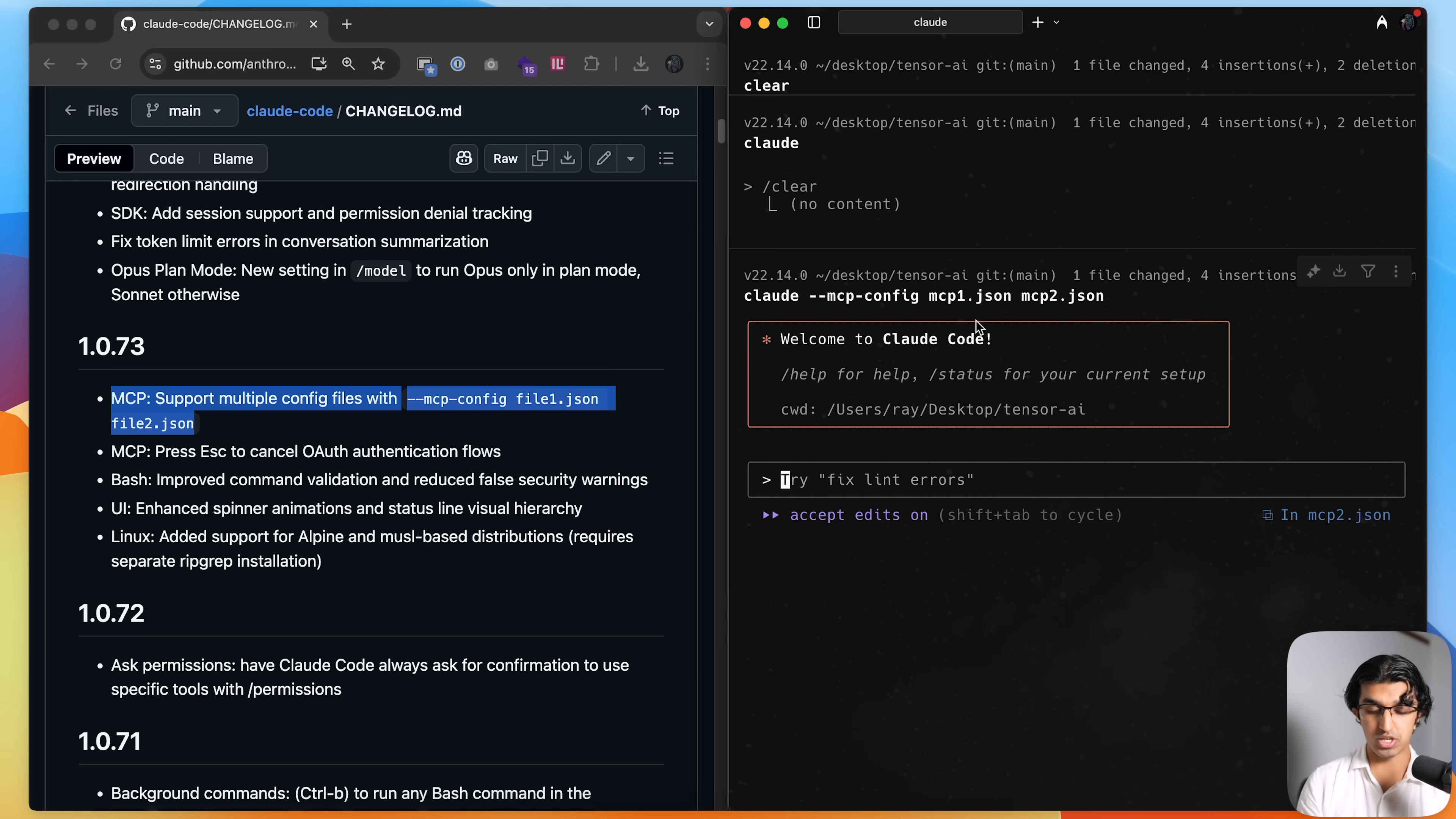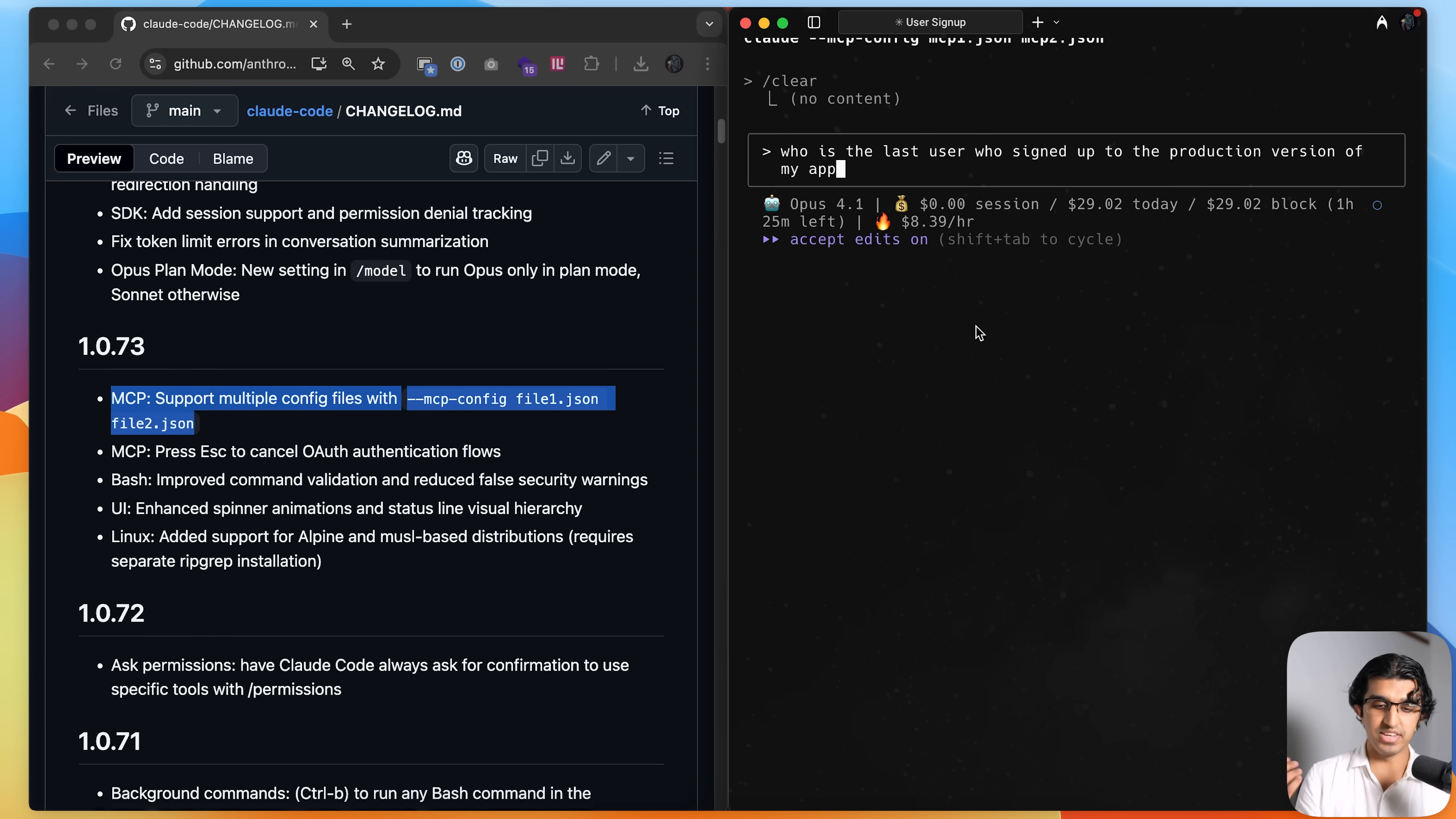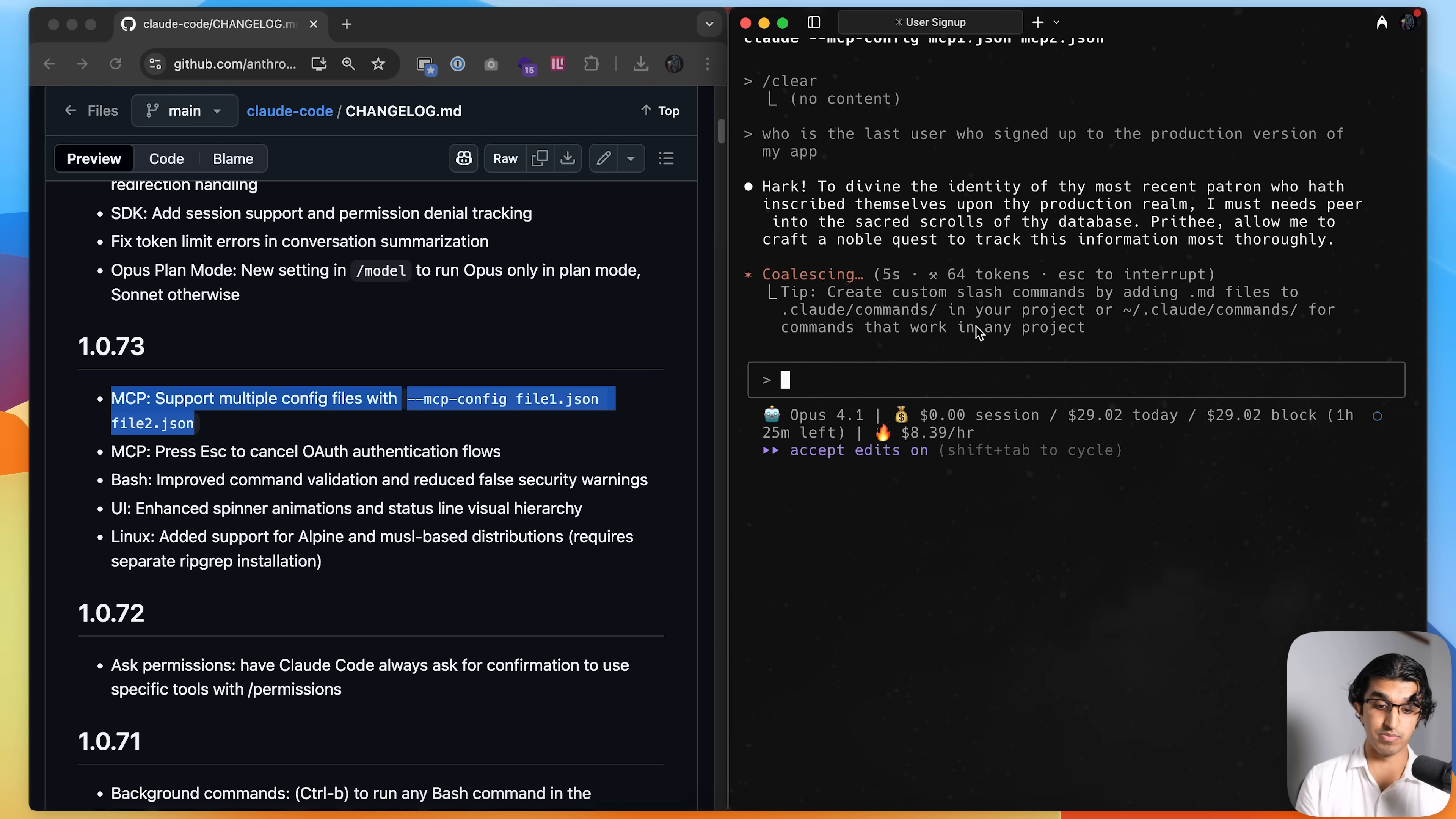And then I can say who is the last user who signed up to production version of my app, press enter, and then it will use a Supabase MCP to find out.